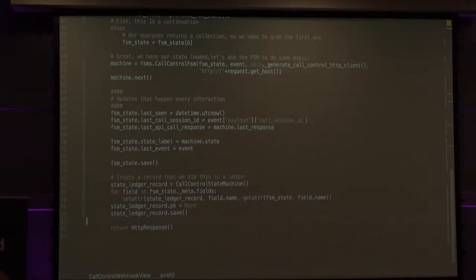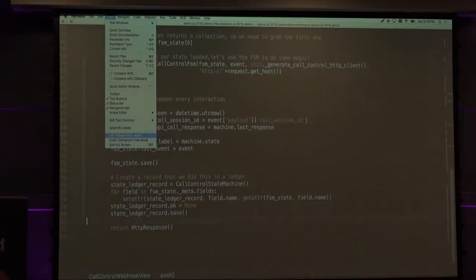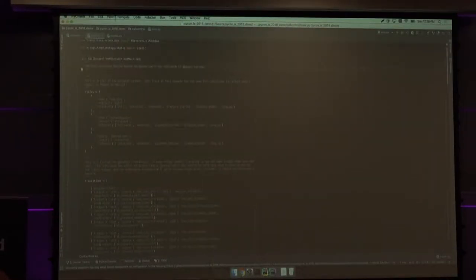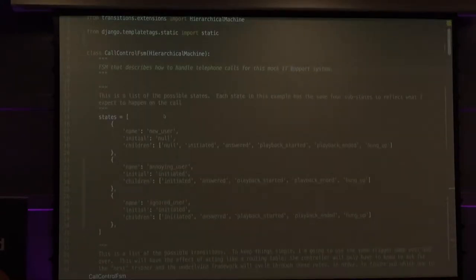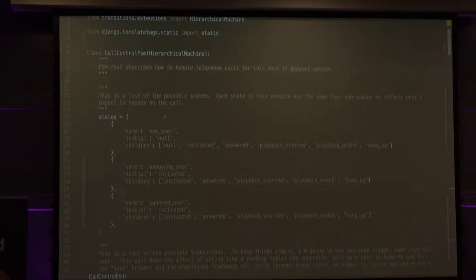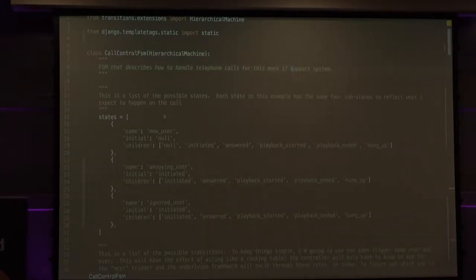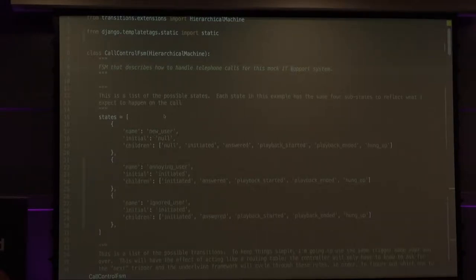On to the interesting part — the finite state machine itself. To do this I used a library called PyTransitions. A finite state machine is like a graph of states — you can move from node A to node B, and node B is only connected to so many other nodes. You could conceivably express a finite state machine as some sort of adjacency list. The whole purpose of PyTransitions is to give you reusable machinery for this.